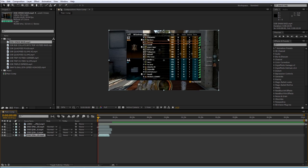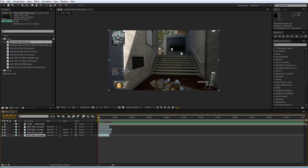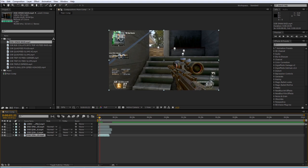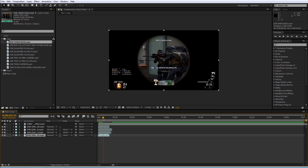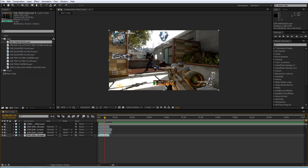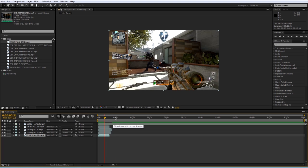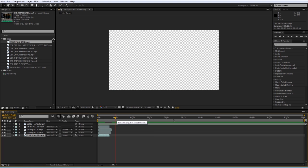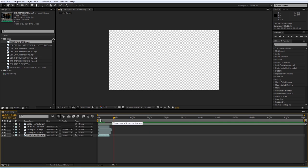This red line here is called the current time indicator. You use it to preview what you're doing by clicking and dragging. You can scrub through your footage and it shows you where in time you are. Right now I'm at 5 seconds, 51 frames in. I could jump to 15 seconds all the way up to 2 minutes and 45 seconds and it'll just jump me through time here.